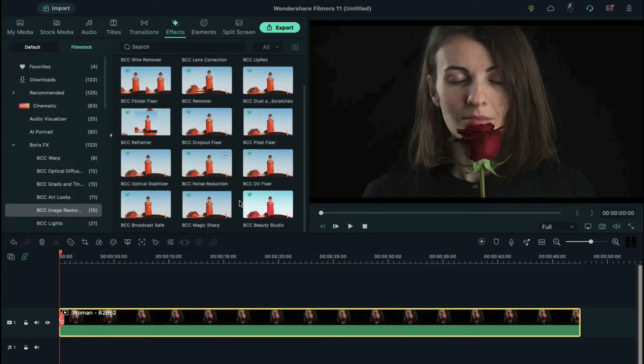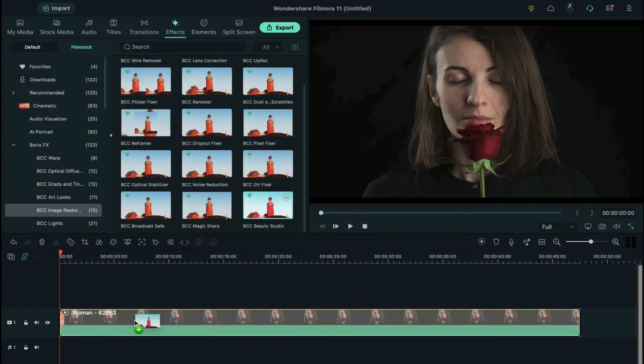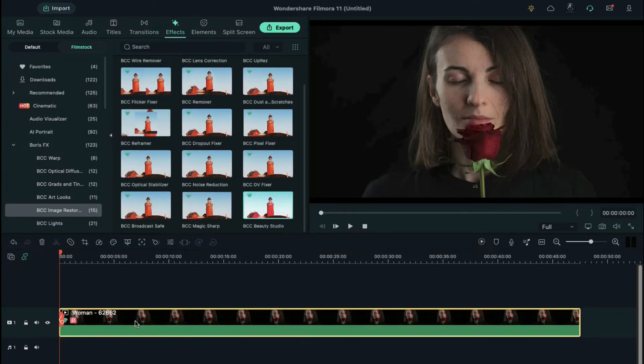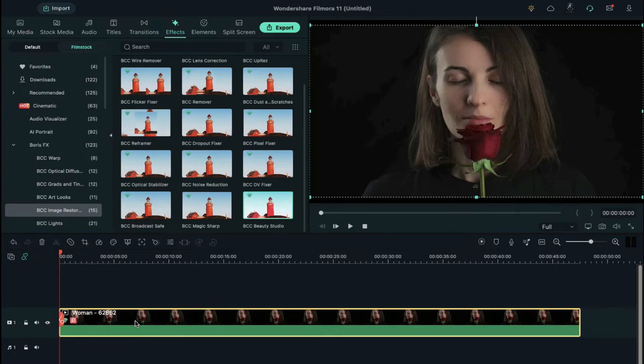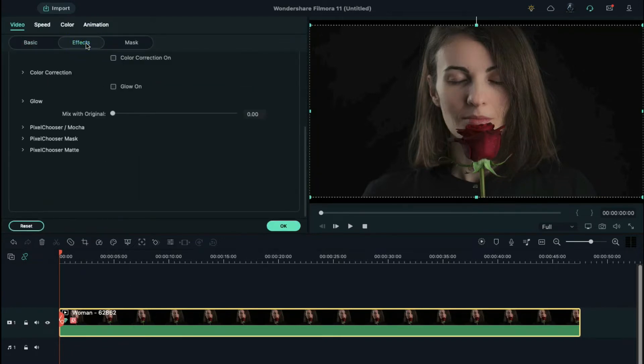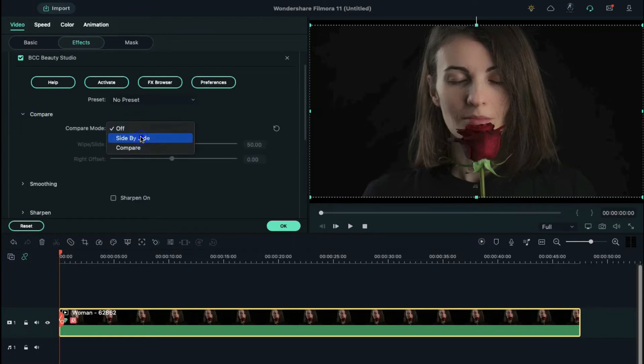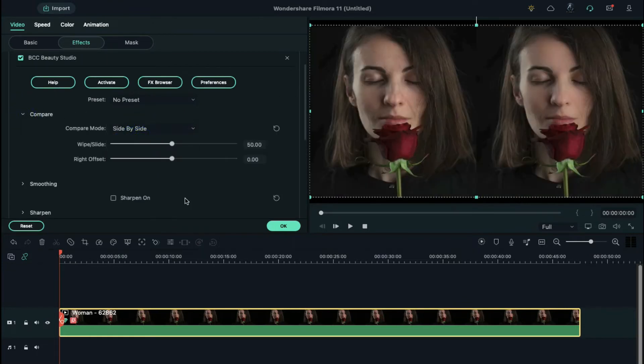You'll find BCC Beauty Studio. Drag and drop it on your video clip. Double click on your video clip and go to the effects settings. First, go to the effects tab. In order to create a side-by-side comparison, click compare and select side-by-side.